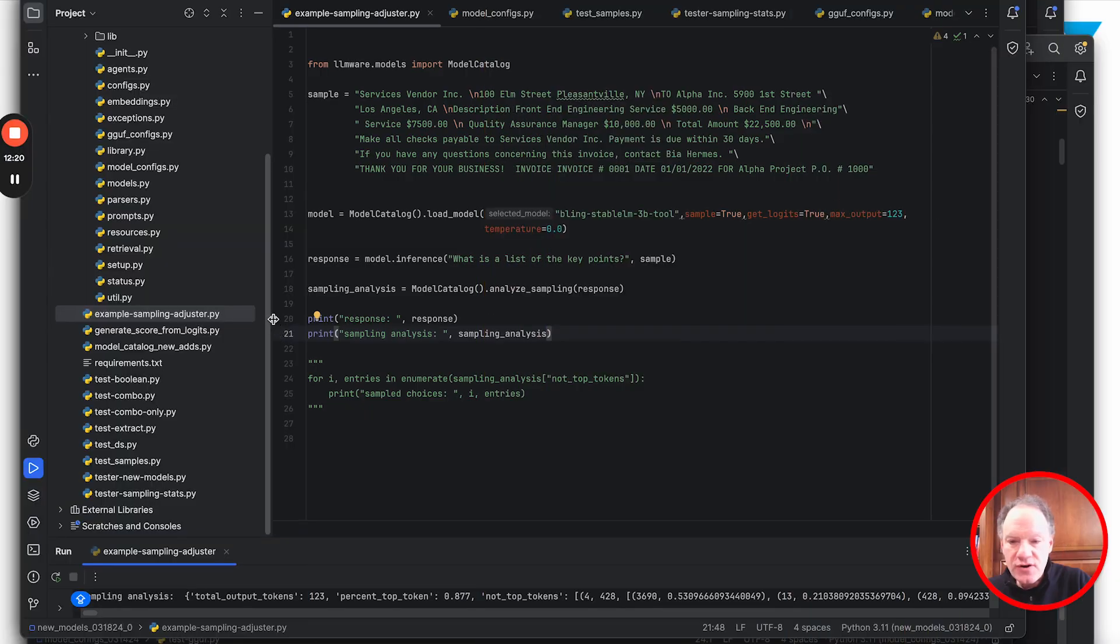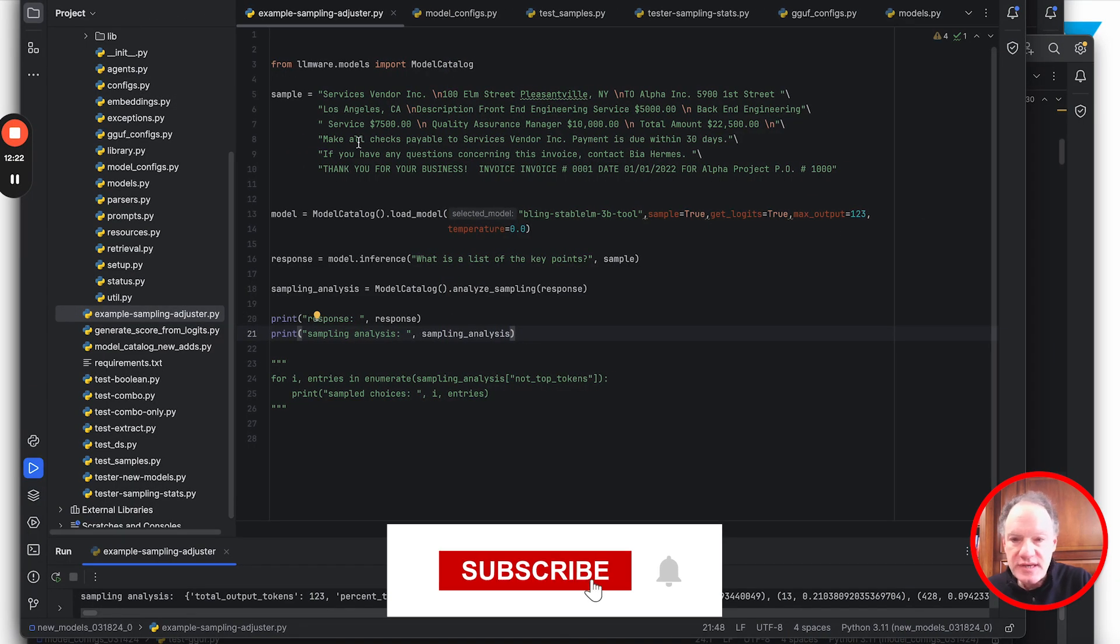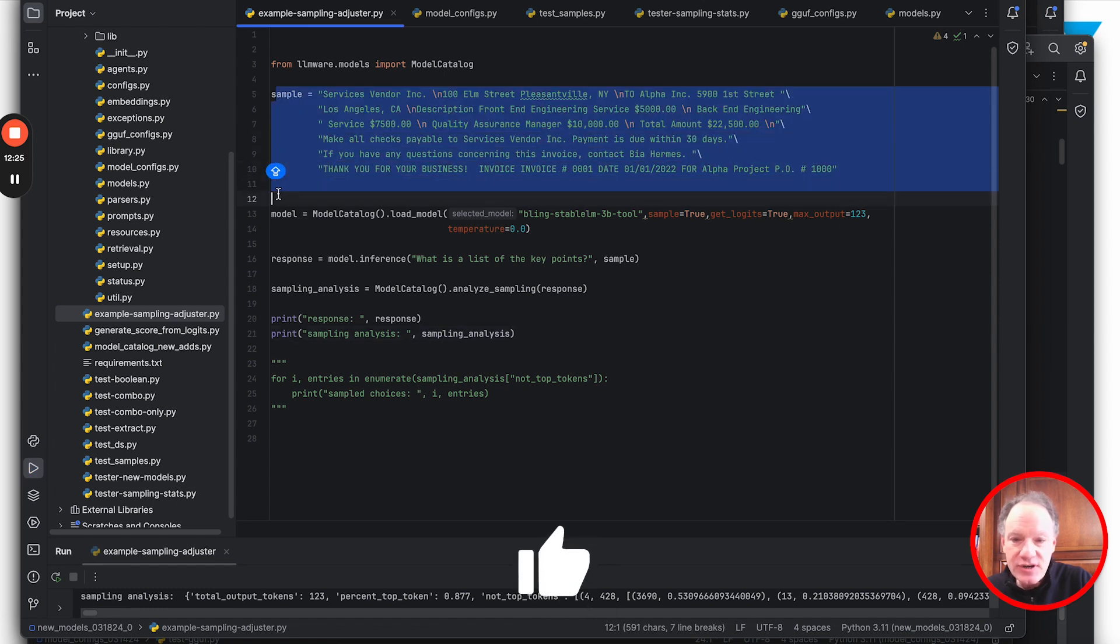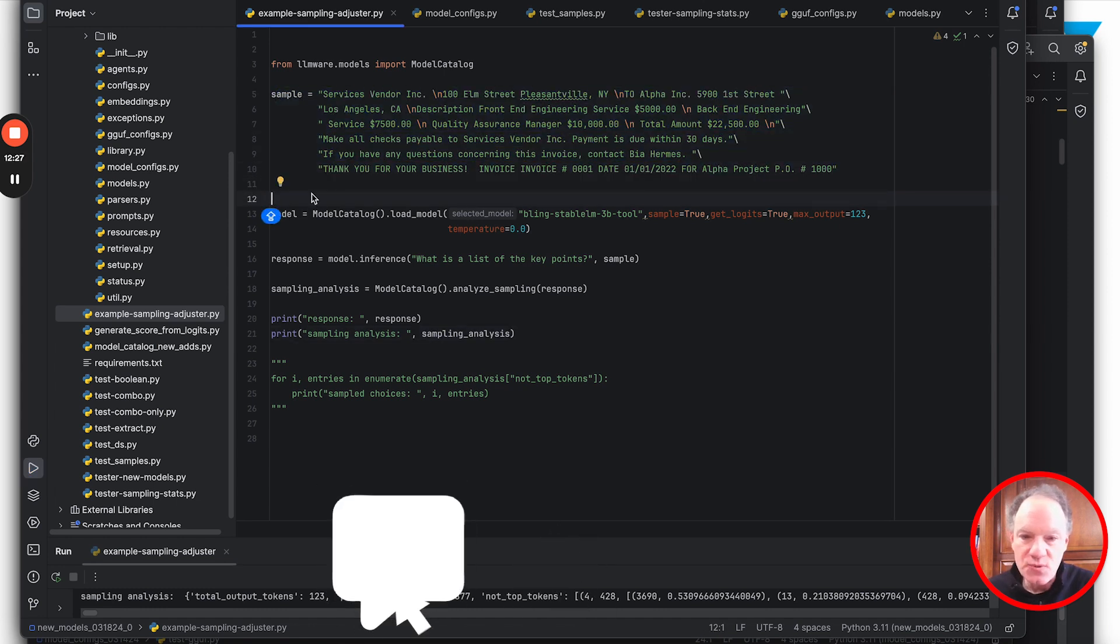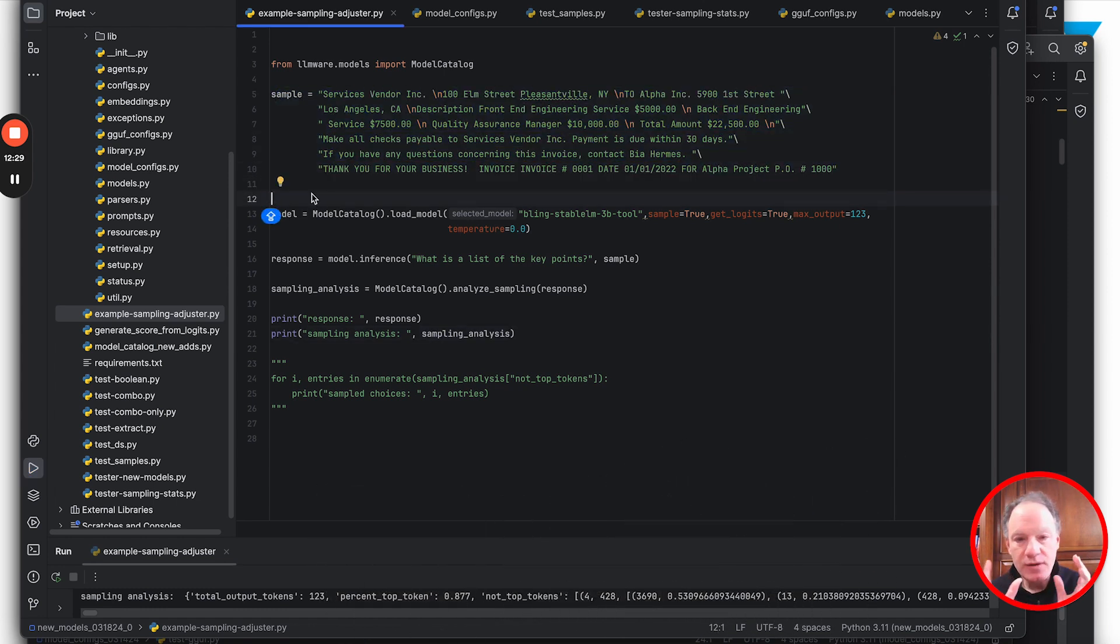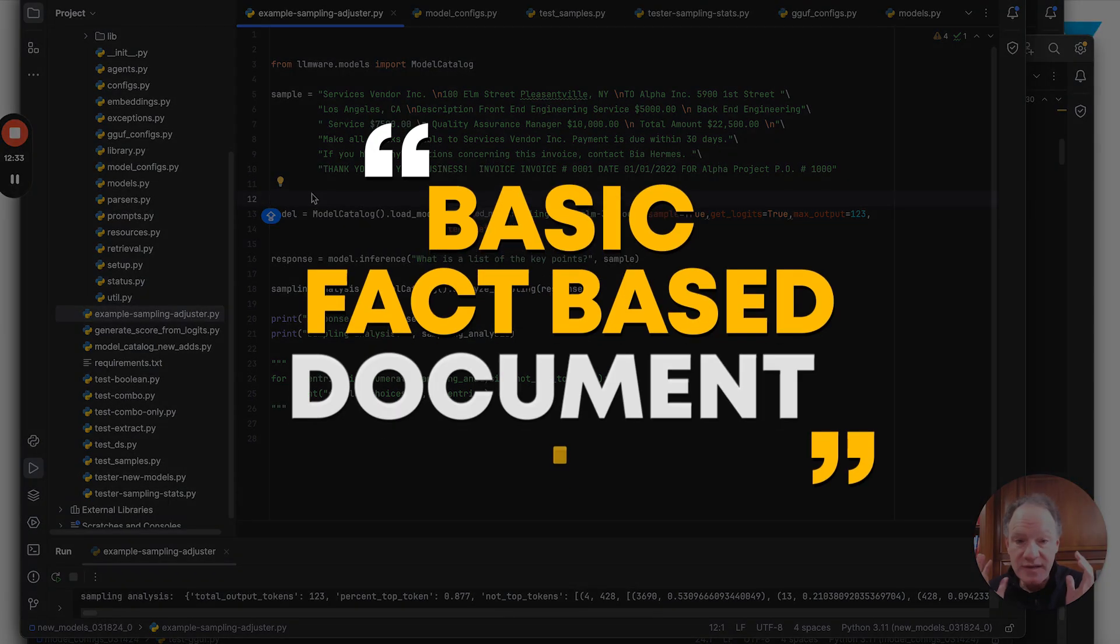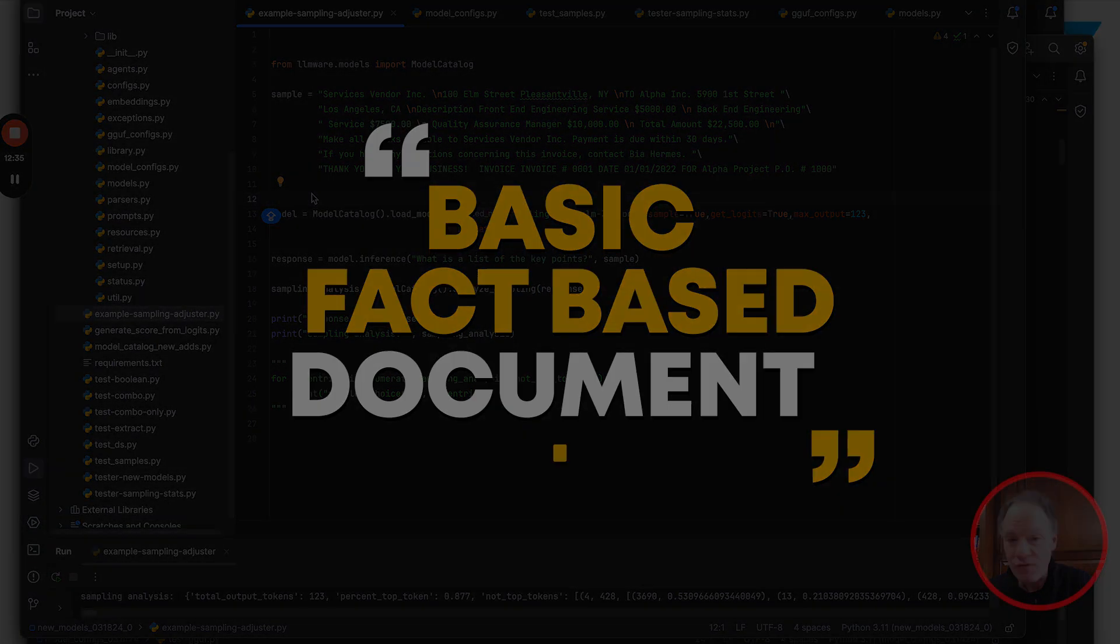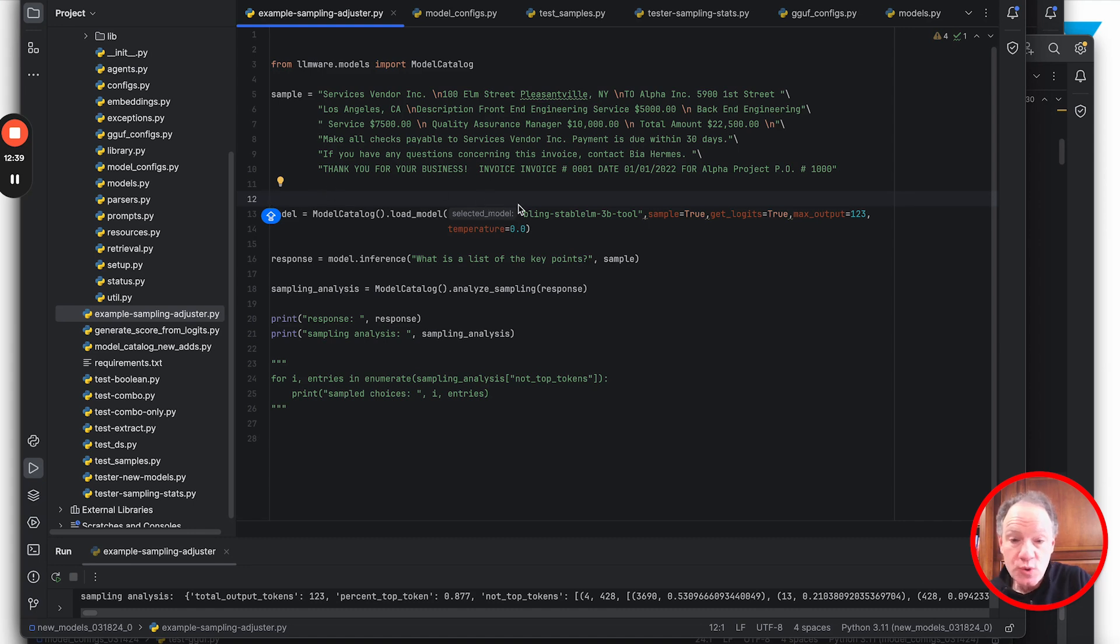This is a very simple script. At the top we've picked a very simple example - one of the hello world examples we like to use. It's basically a parsed extract of a simple invoice, a basic fact-based document with very simple elements.